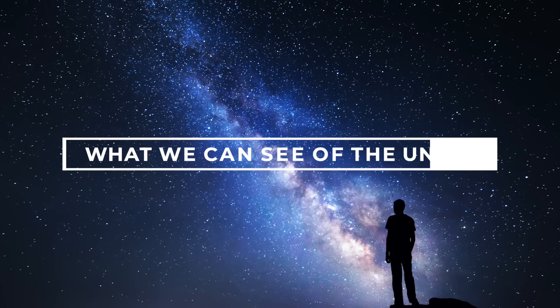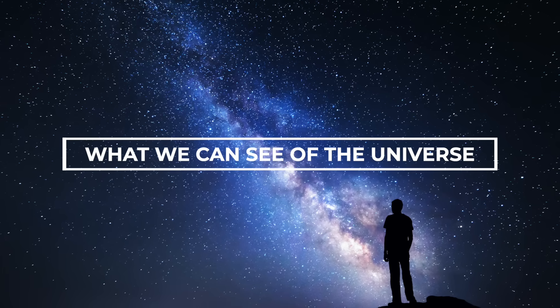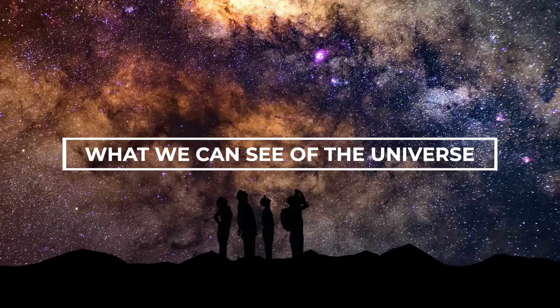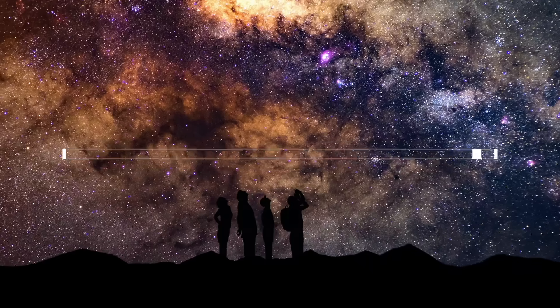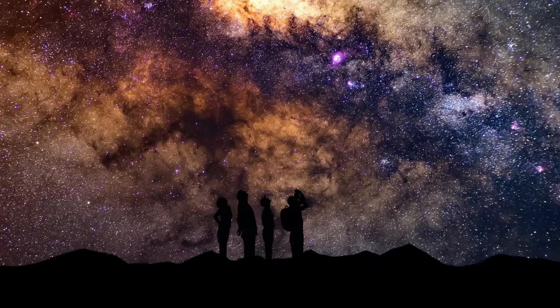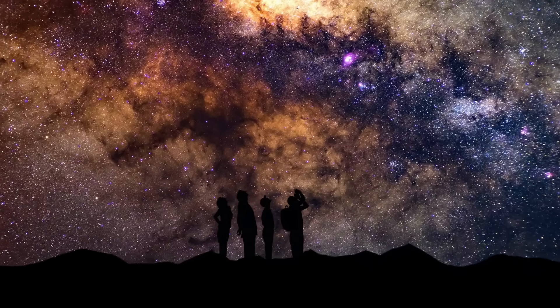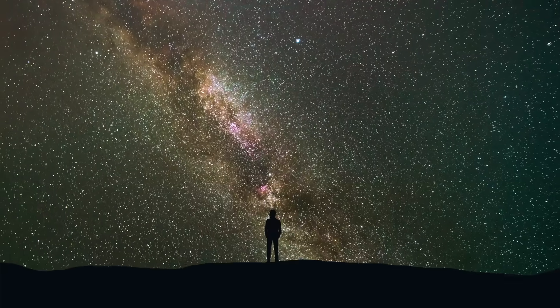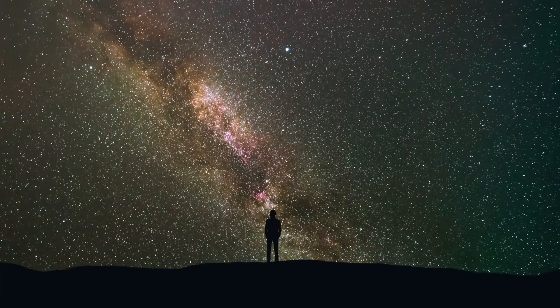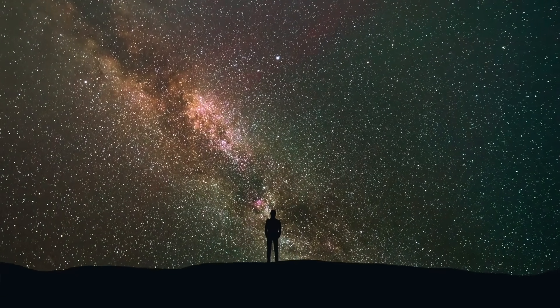What we can see of the universe. When we take a look at the sheer gigantic starry sky at night, many of us realize how small we ourselves are in relation to the big picture.